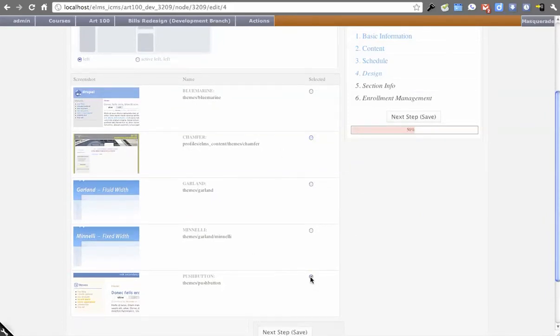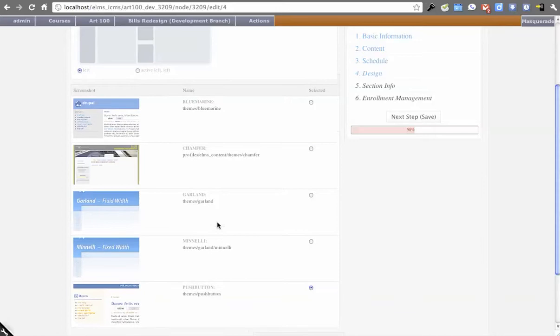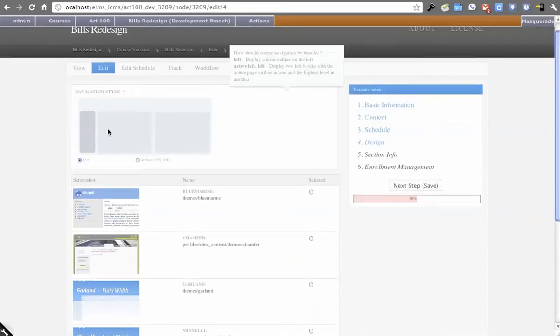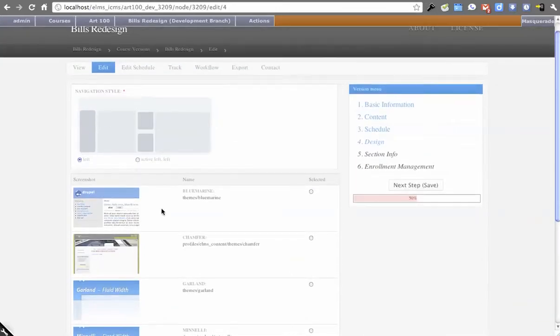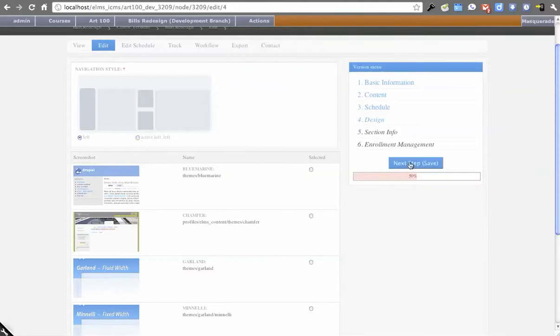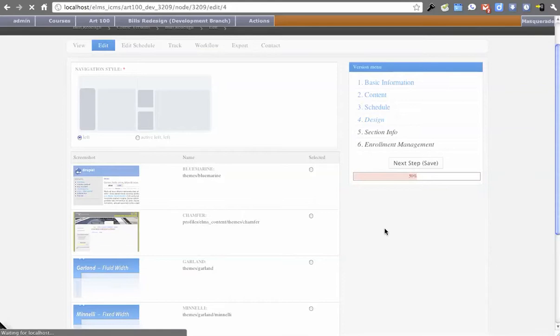I'm going to use push button just to illustrate what that would look like. Navigation style, this is from Alpha 3. We've gone with just left-hand navs for the time being until we better integrate things and account for different theme styles.